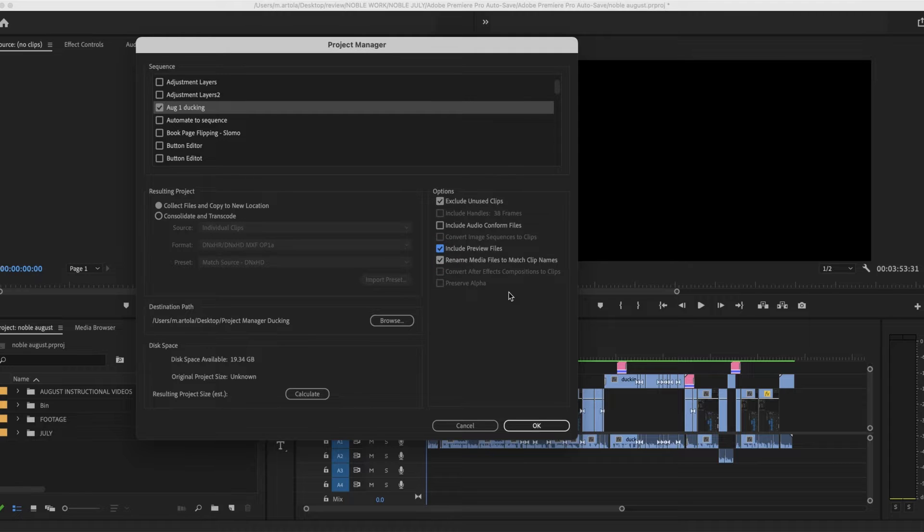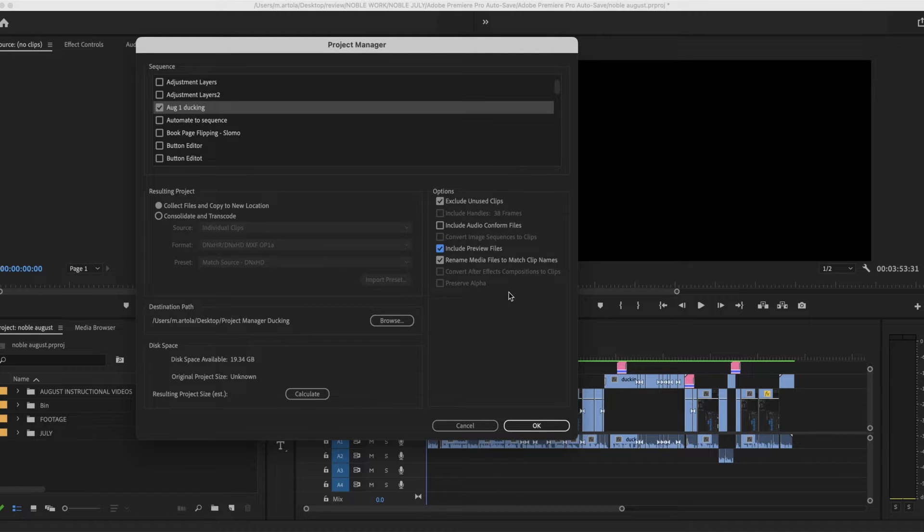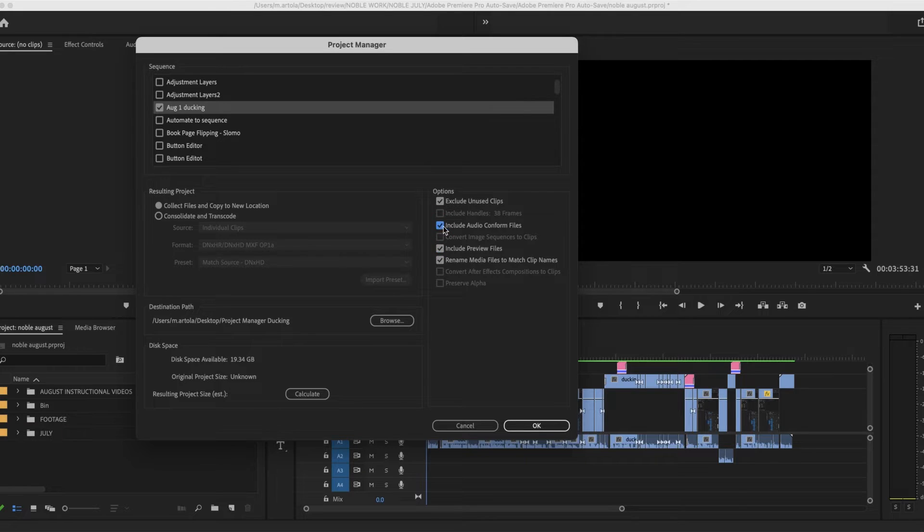If I include them, when you reopen the sequence line, you're going to have a fully rendered project. Maybe you want that. You know what? This is such a small project. I'm going to keep it checked. Why not just also the audio conform files?